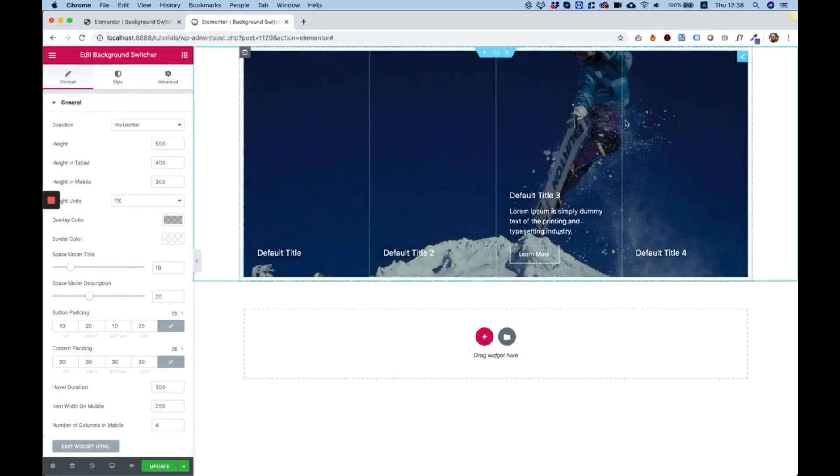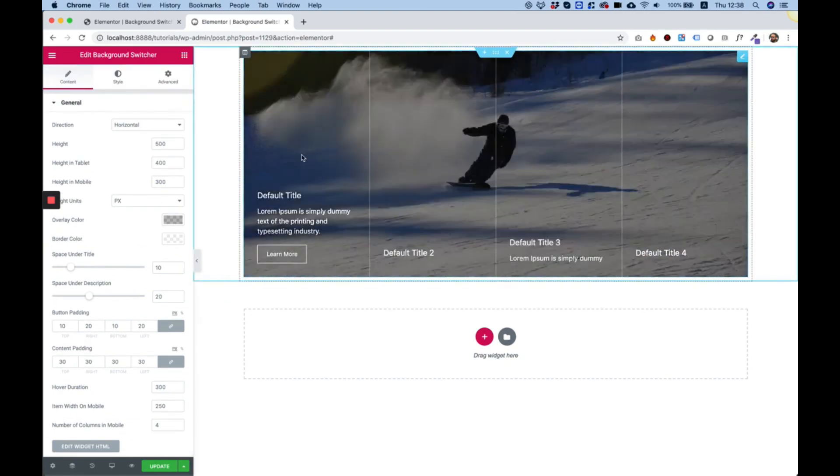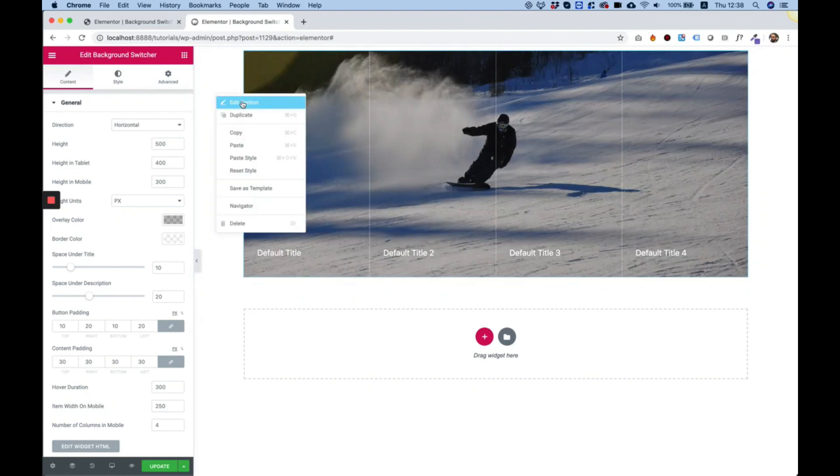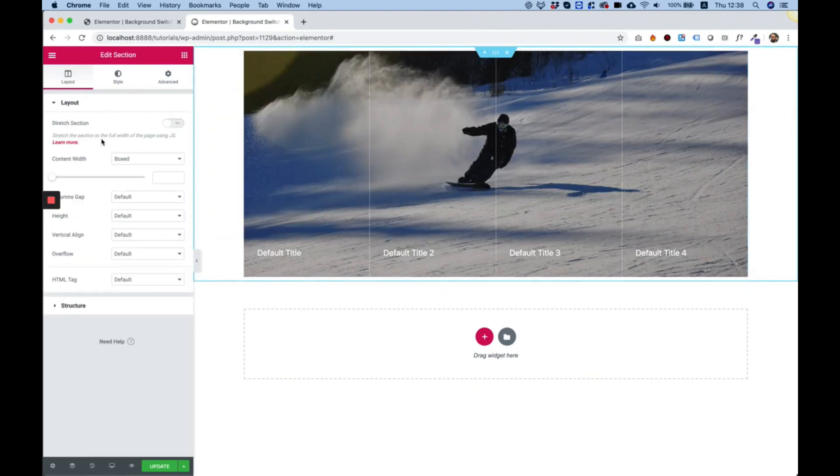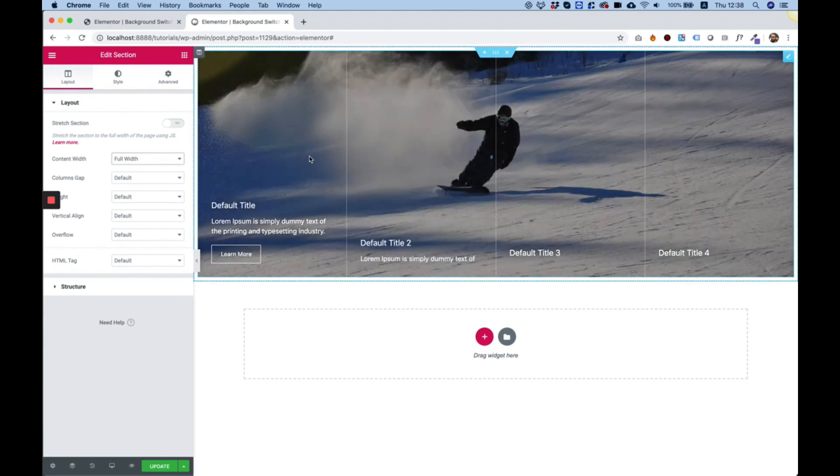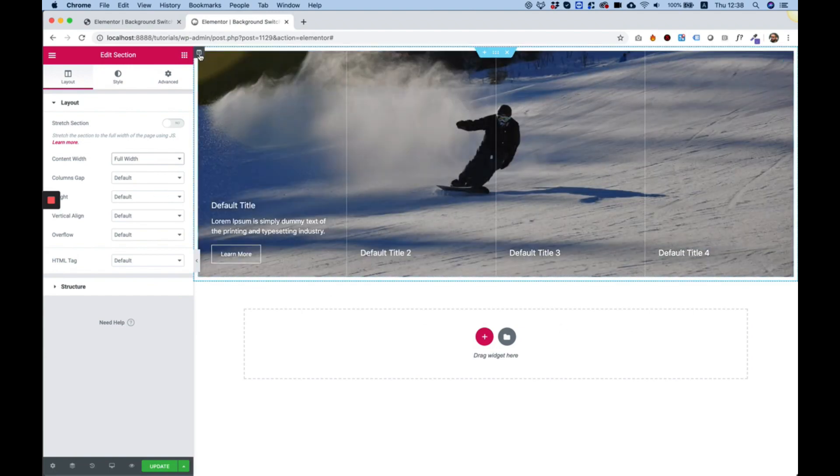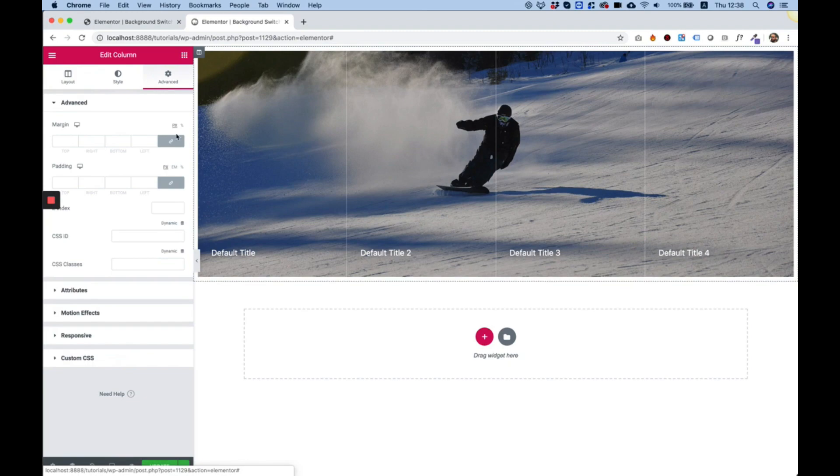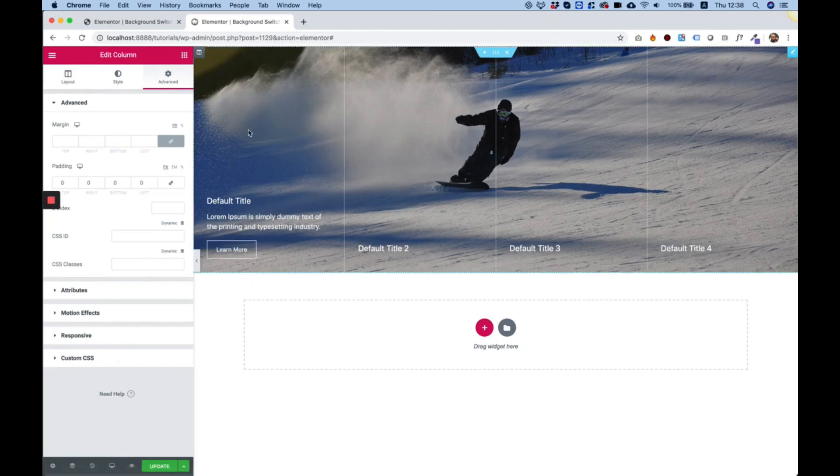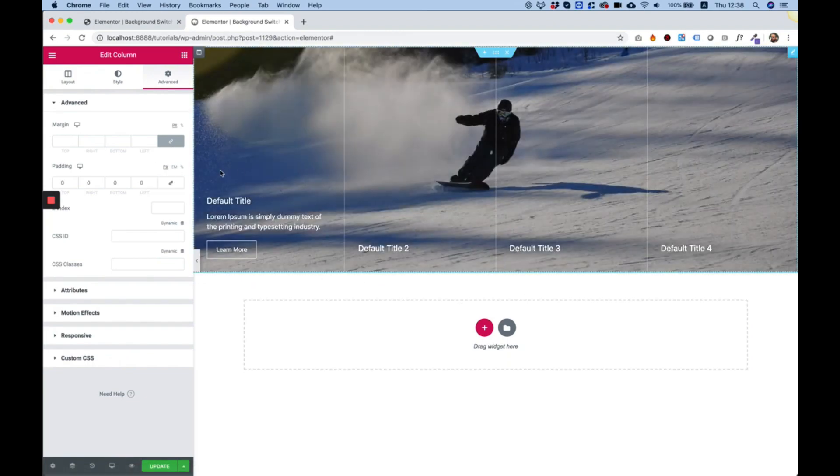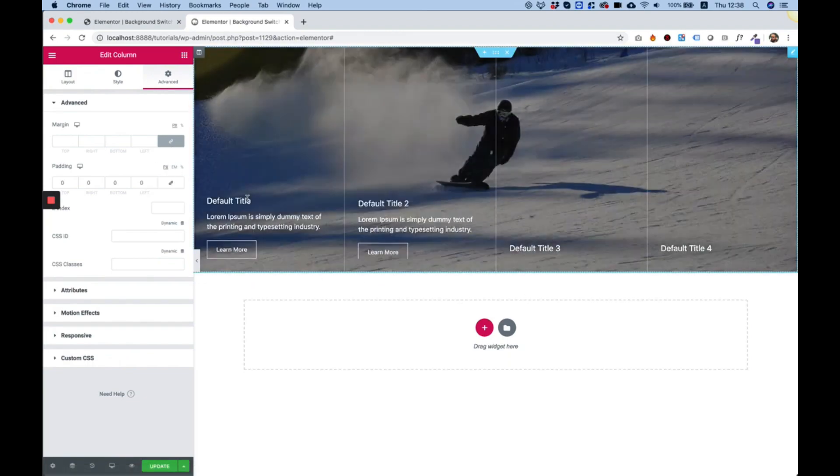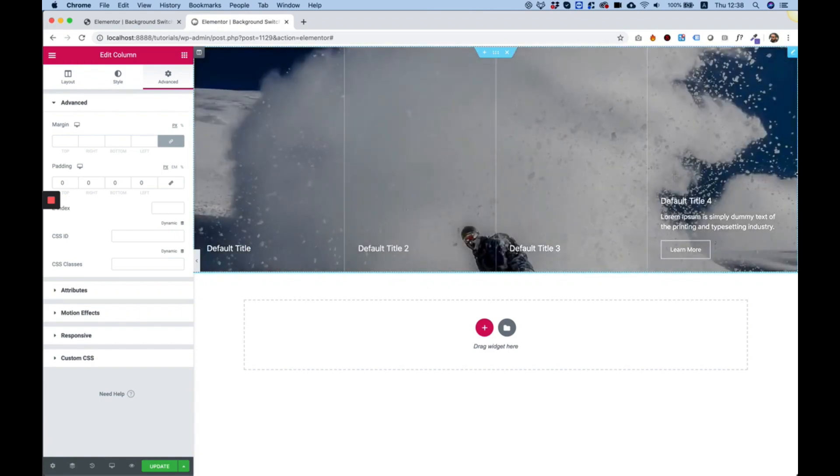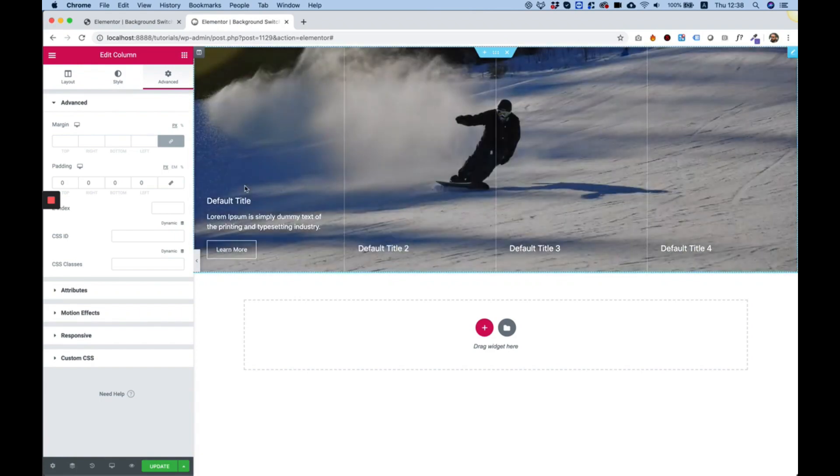So first of all before I start I'm going to touch a couple of Elementor settings so I'm going to edit the section, change it to full width and that's looking better. In the column I'm going into advanced and I'm going to take off the padding so we get a really cool full width effect.